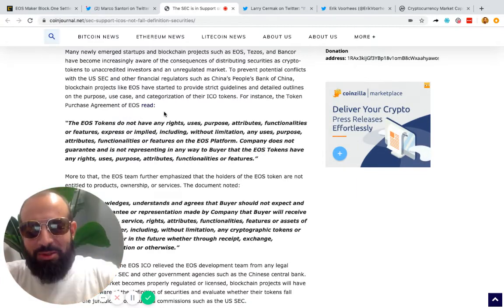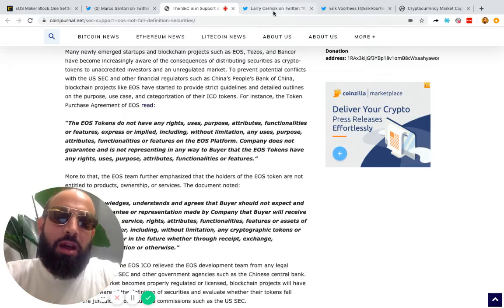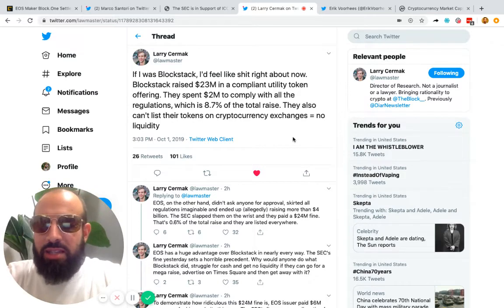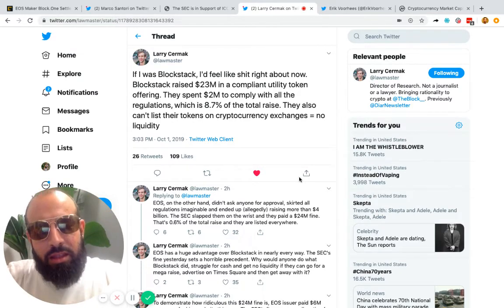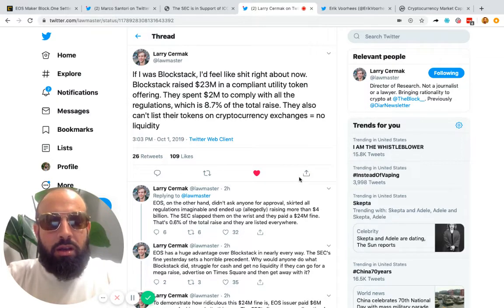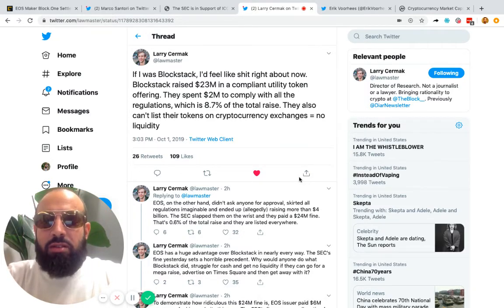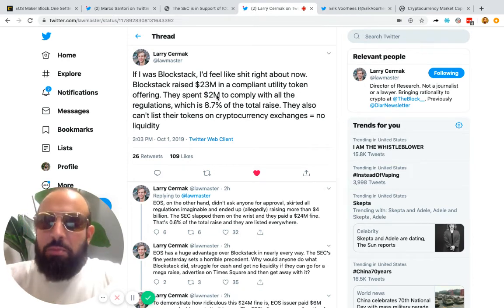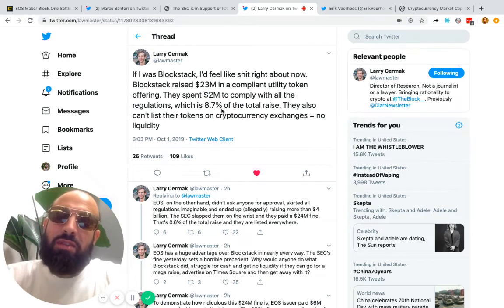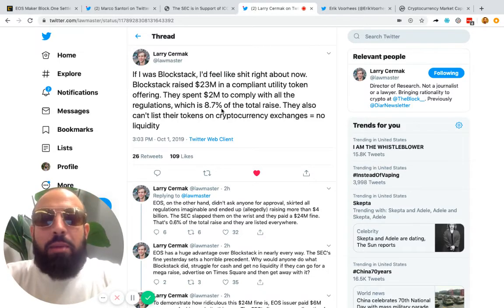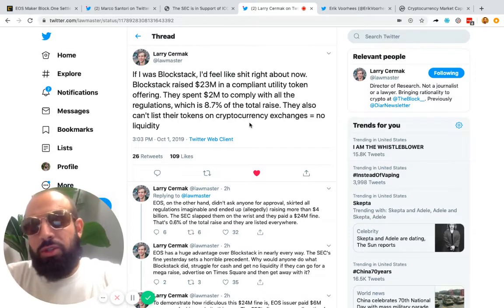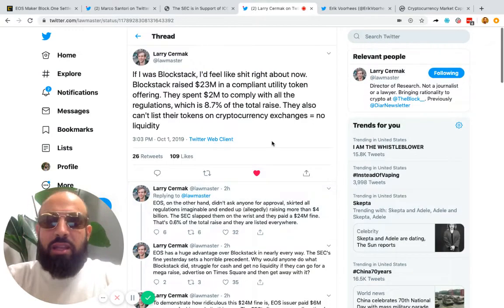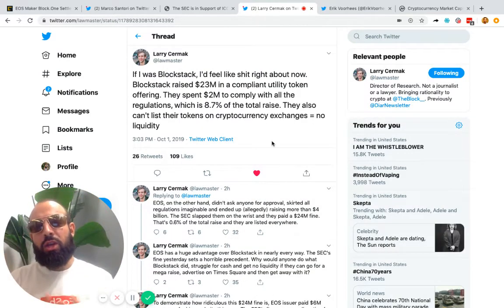Two other takes I like: Larry Cermak. I loved how he brought up Blockstack. This is an example of a raise that was fully compliant. They raised $23 million. They spent $2 million to comply with all the regulations, which was 8.7% of their total raise, and they can't be listed on cryptocurrency exchanges, which hurts their liquidity. Great thread on talking about this.